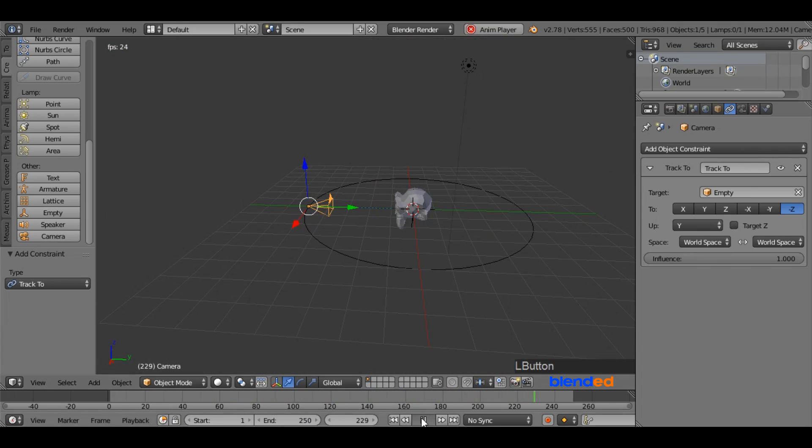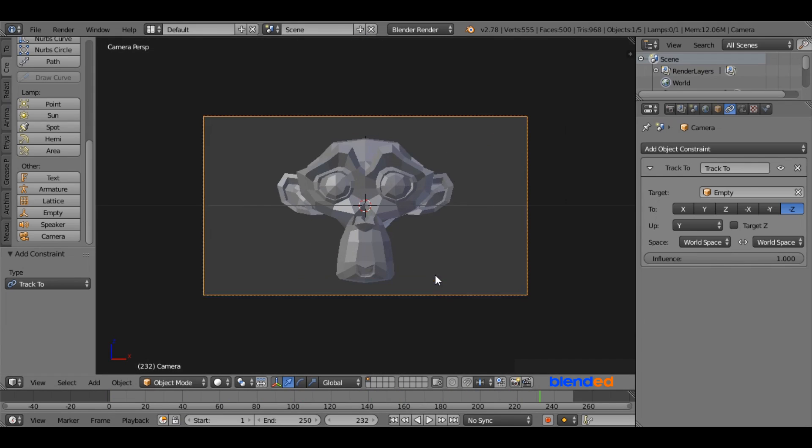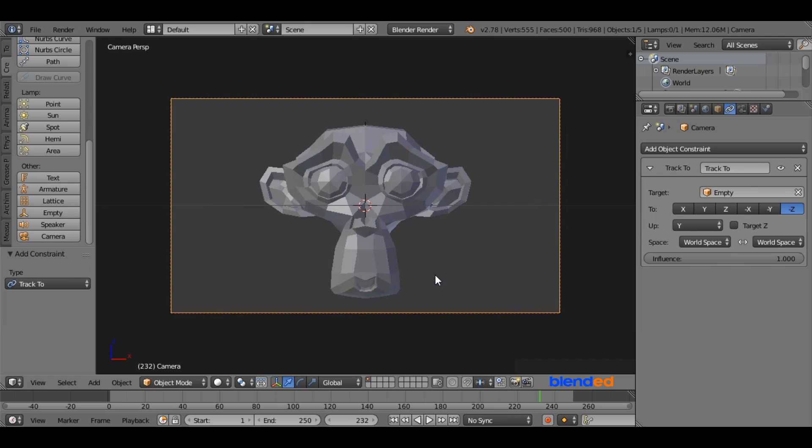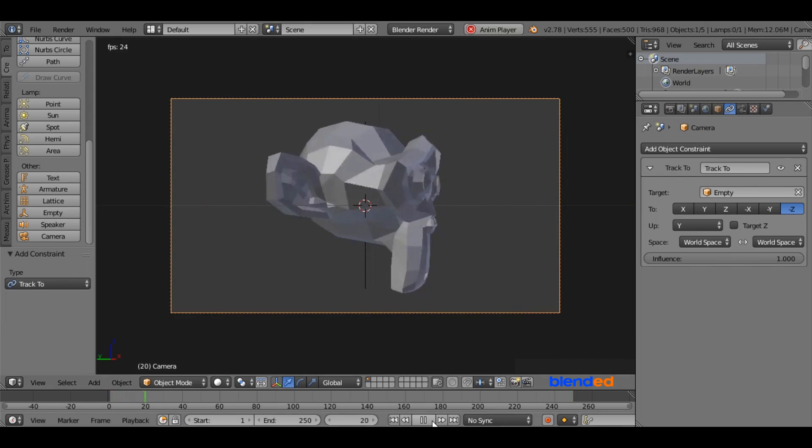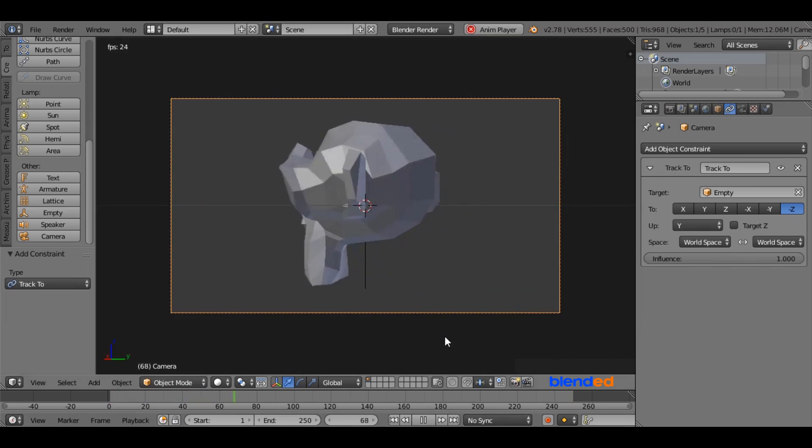Now click this pause button and press 0 on the number pad for the camera view. Now come down here and click the play button. Now you are looking through the moving camera.